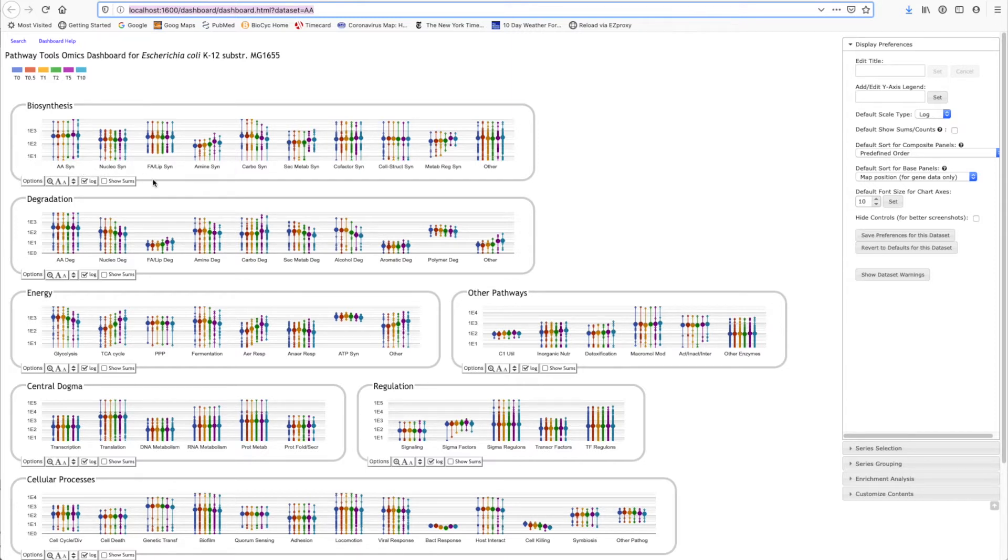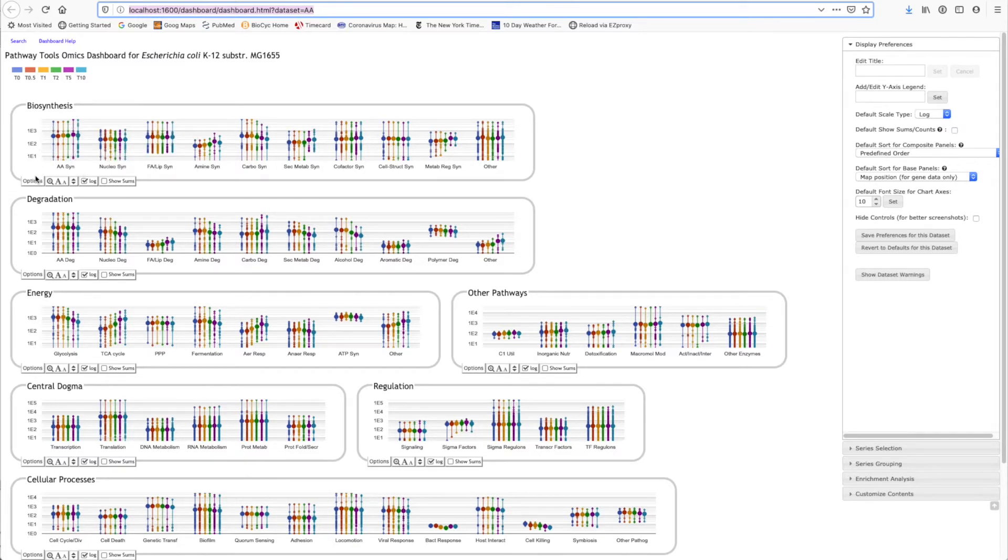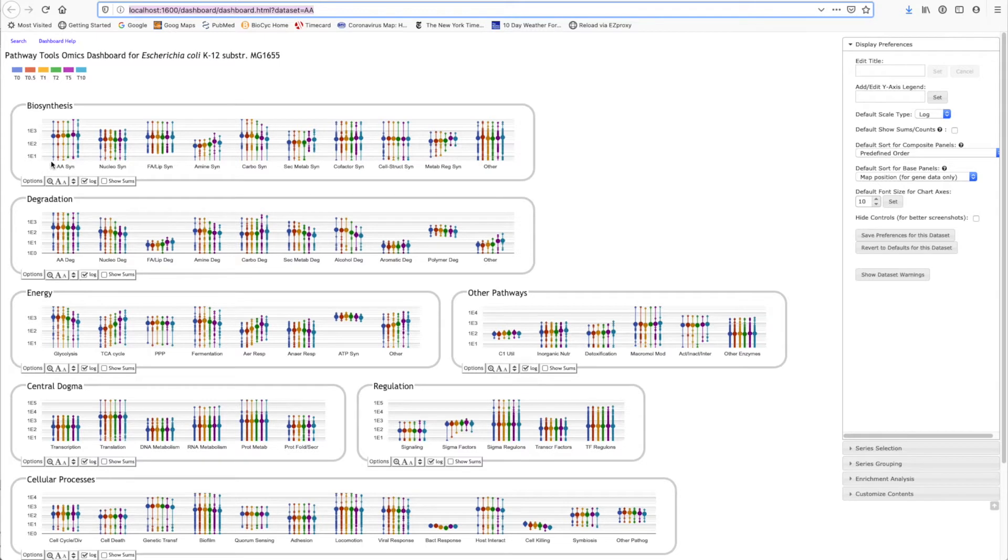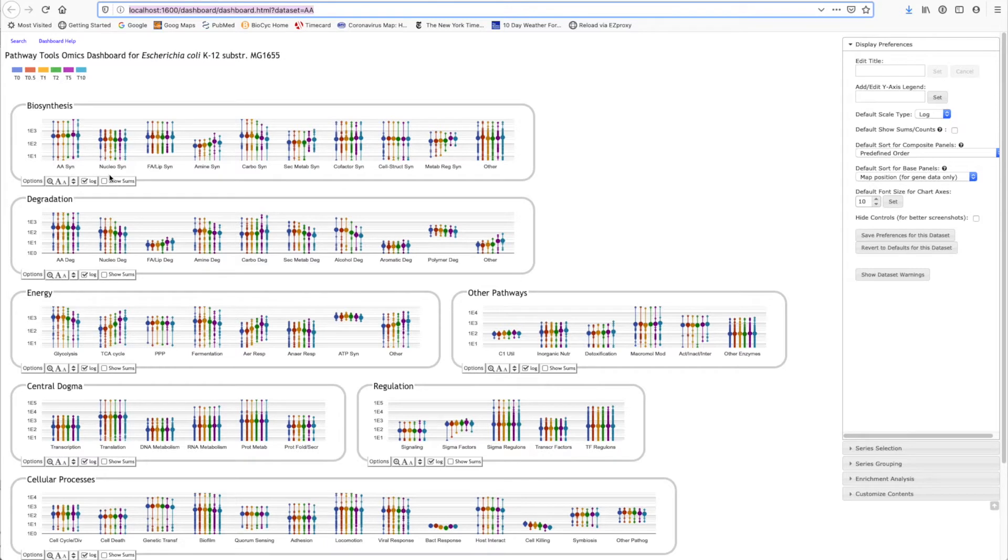The data set that we're looking at is a data set in which E. coli transcriptomics data are gathered at six different time points, hence the six different colored bars here, during the shift from anaerobic to aerobic growth. And what the tool is doing is plotting for the six different time points expression levels for all the genes in amino acid biosynthetic pathways in this plot, and all the genes for nucleotide biosynthesis pathways in this plot.